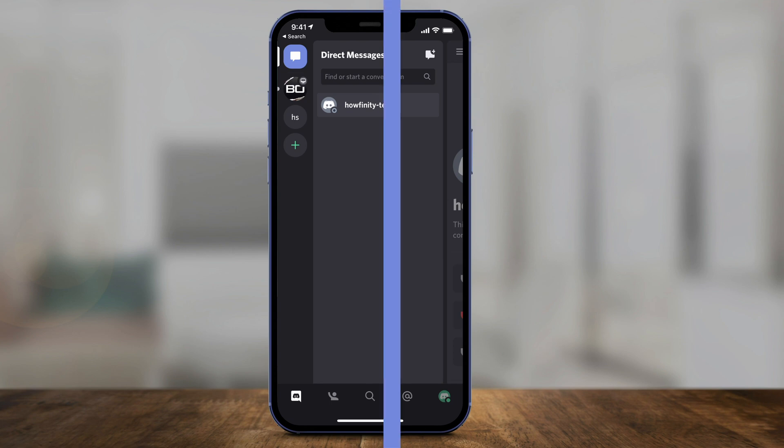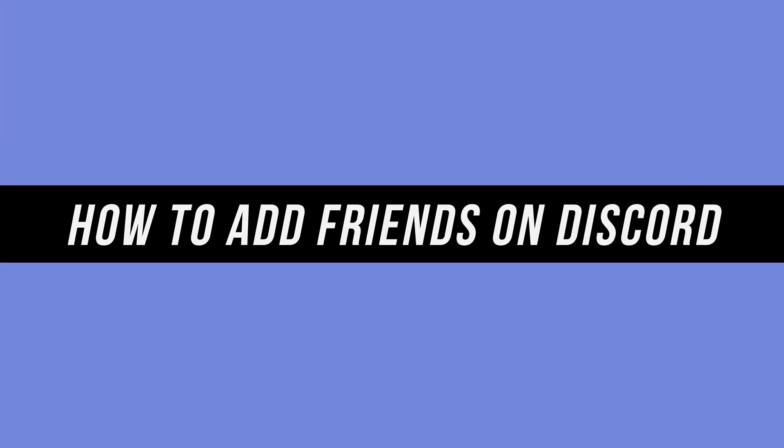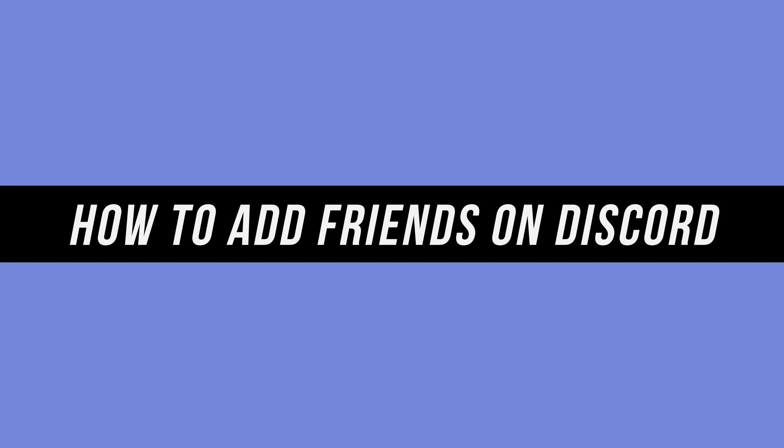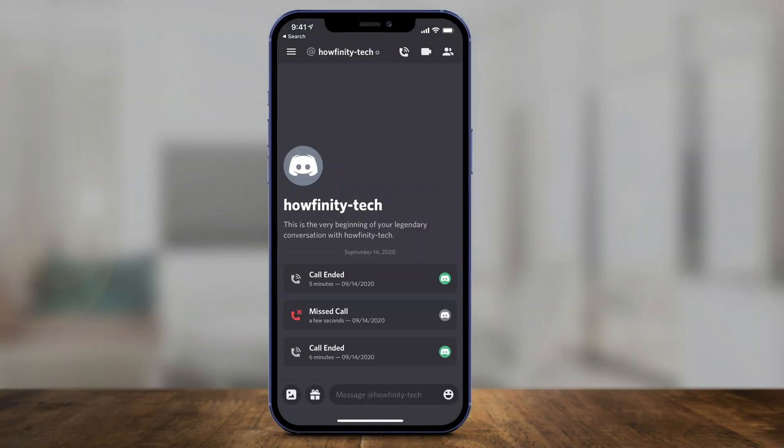Hey everyone, in today's Discord video I want to show you how to add friends on Discord using the mobile app on your iPhone or Android phone.